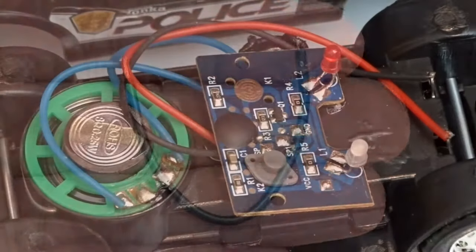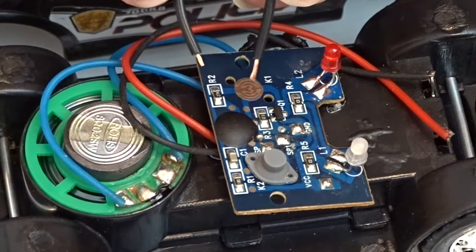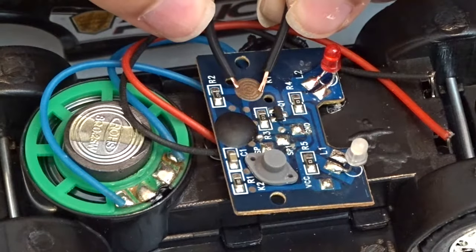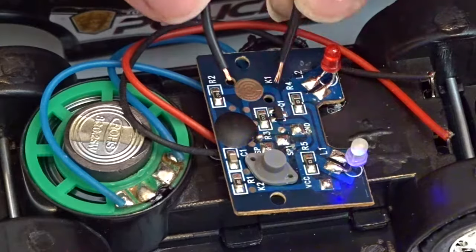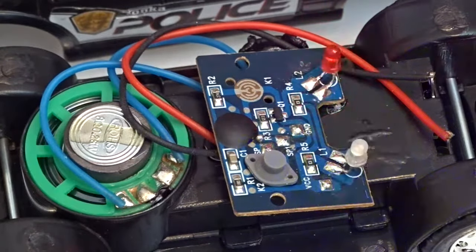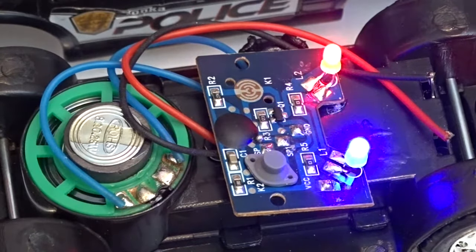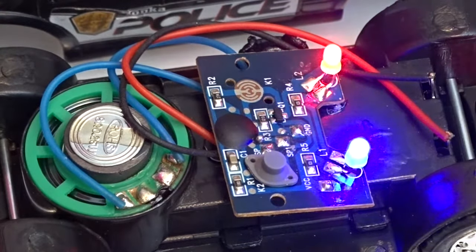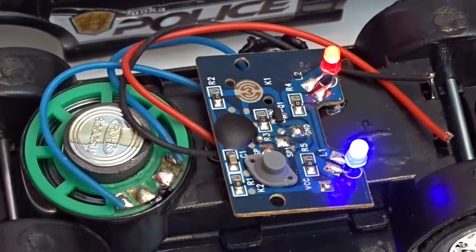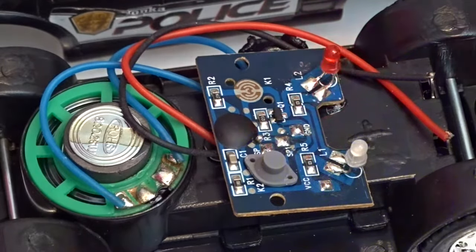First, locate the two points on the circuit board that activate the toy. Do so by touching one end of the test wire to each of the two points. If the toy activates, you have chosen the correct points.